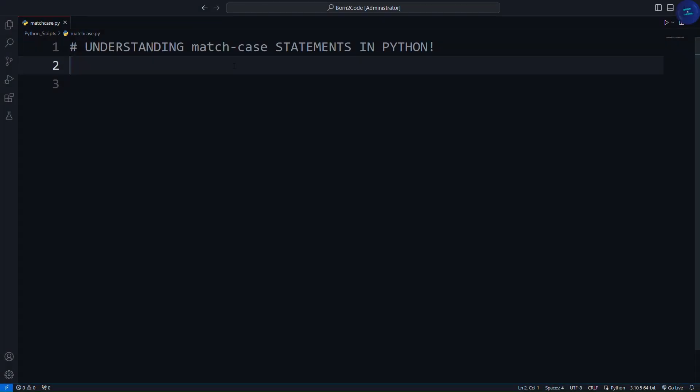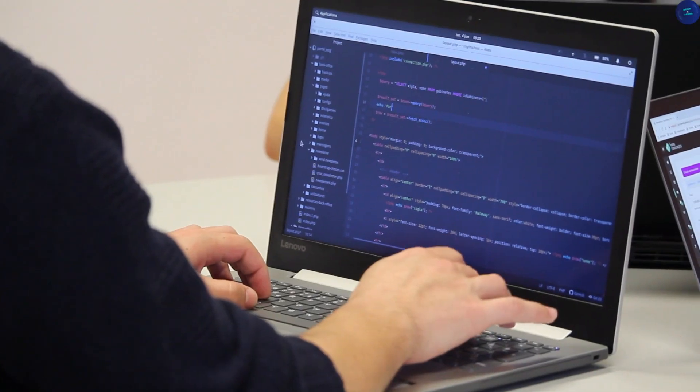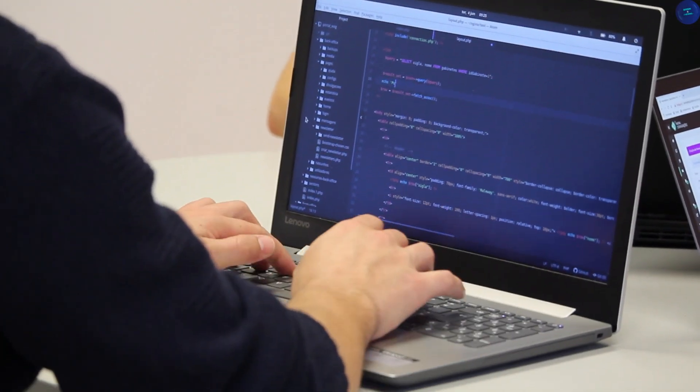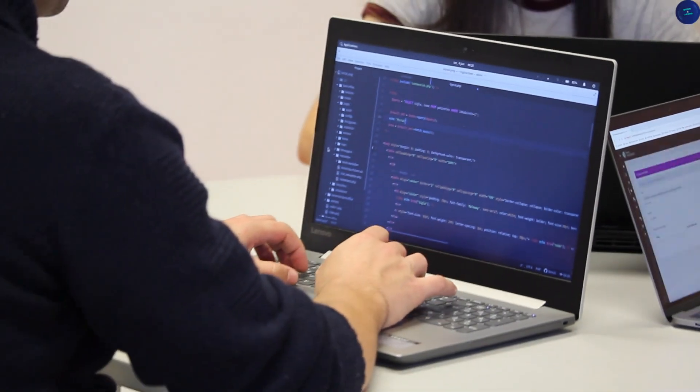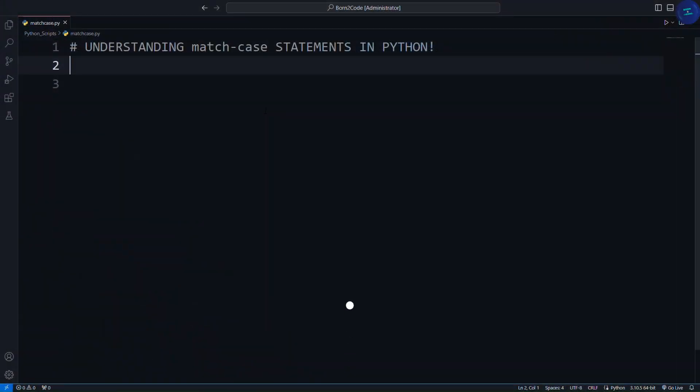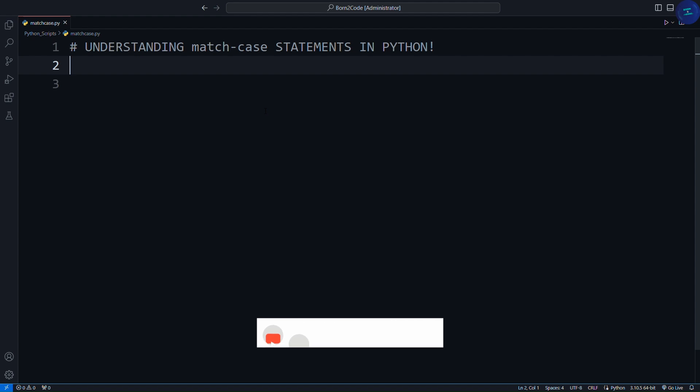Hey everyone, welcome back to our channel, where we break down complex coding concepts into easy-to-understand tutorials. If you're new here, make sure to hit that subscribe button and click the bell icon so you don't miss any of our future videos.